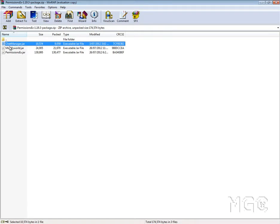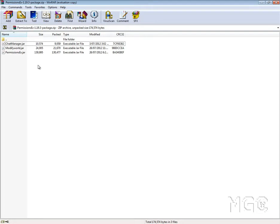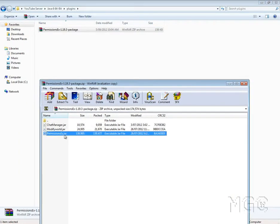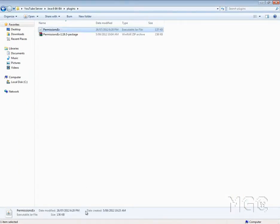Now the other one is ChatManager, and it's pretty self-explanatory too. It manages your chat the way you want it to look, with the prefix of a player's name, the player's name, all this kind of thing. I'm just going to go through the PermissionsEx file, so I just drag it into here.